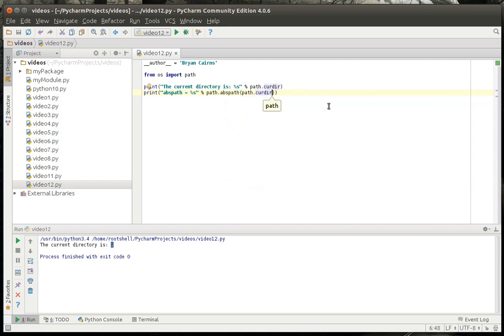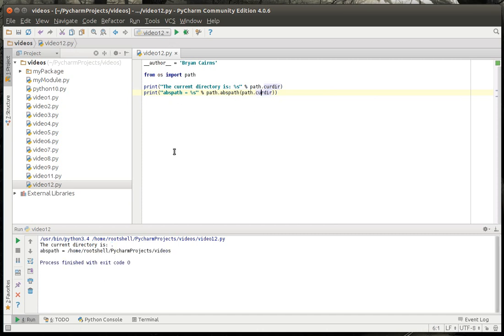So we're just going to say path absolute path, and then we're just going to give it the current directory that we're in, and just see what it prints out here. And we're currently in my home directory. I'm on Linux, so you'll see these slashes. If you're on Windows, you'll see like C program files, or C users, or wherever you're at.